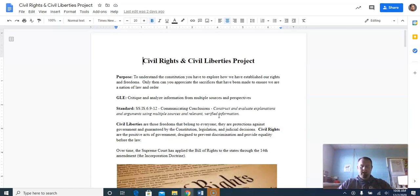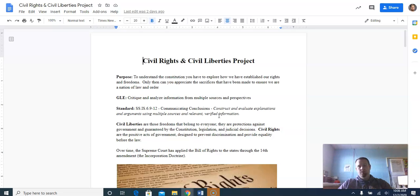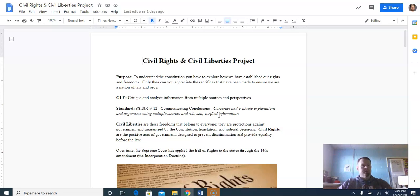This is a civil rights and civil liberties project. This is going to be half of your overall ending grade for your Constitution test, so it's going to be worth a total of 50 points. The test you guys will take in the final week before the end of the semester will be your Constitution exam. So the directions for this project are the half of that final grade.